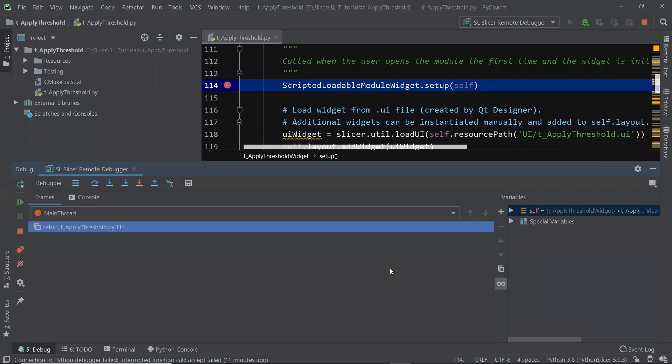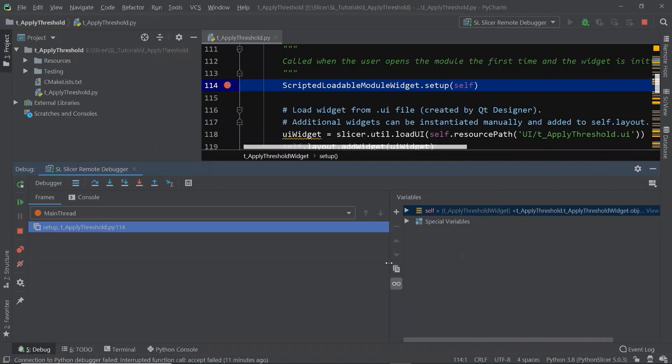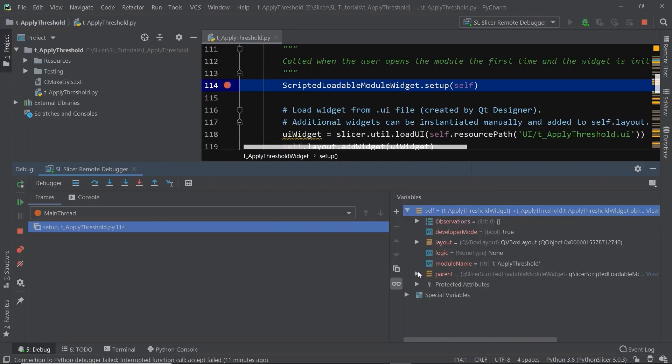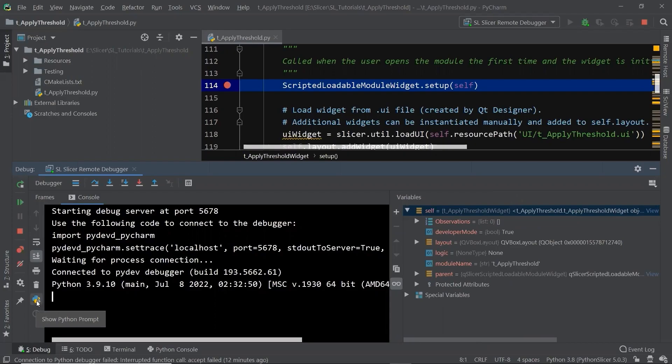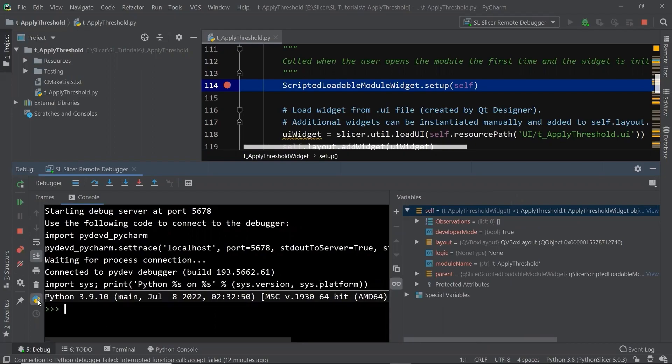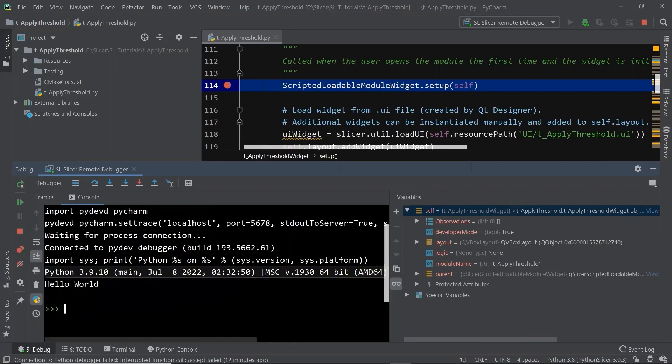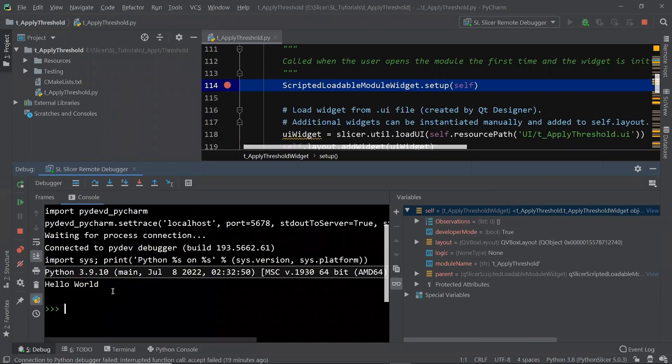We are currently in the class tApplyThresholdWidget. We can check all the member variables in this widget class. And we can go to the console to interact with Slicer data by pressing this button, show Python prompt, and print hello world.